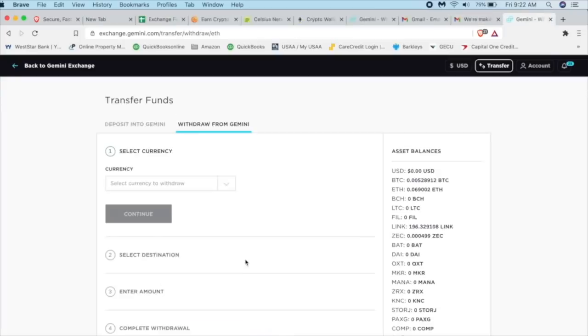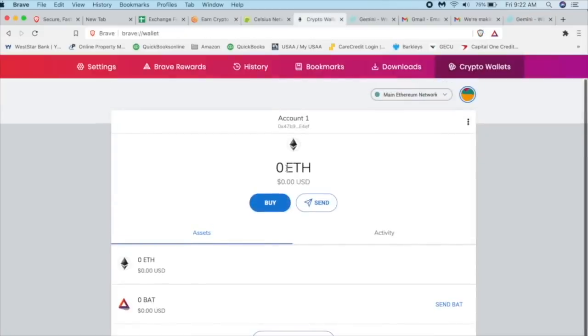And there we go. You've transferred 0.04 ETH to blah, blah, blah. And then what we're going to do is go back to our wallet and wait for it right here.